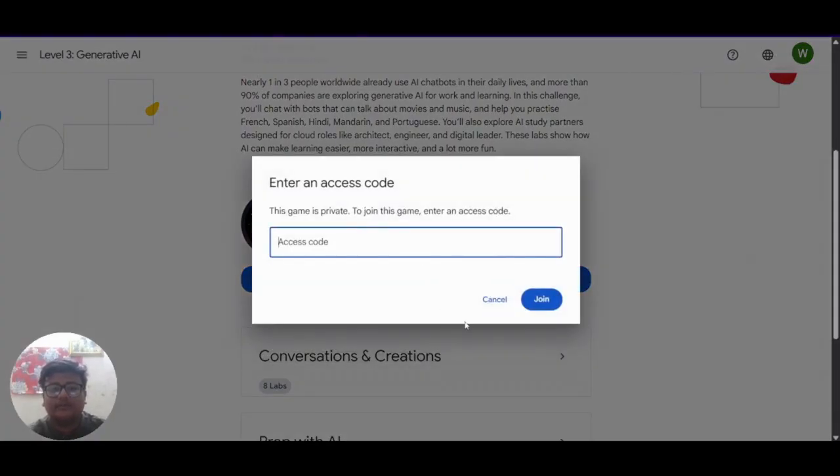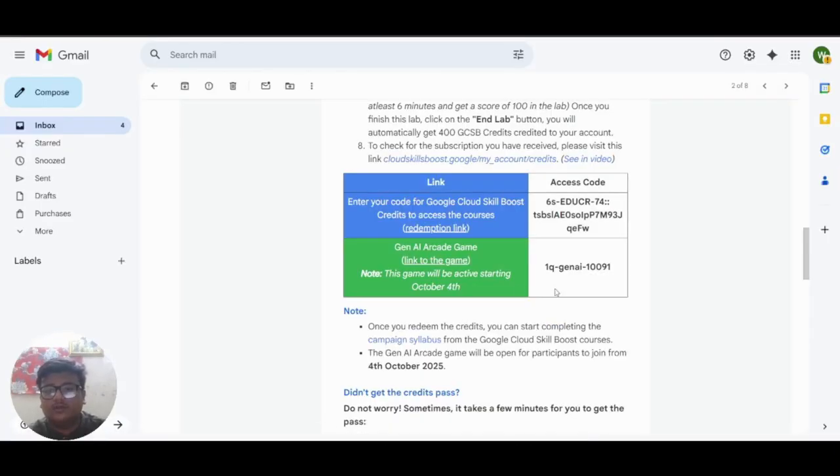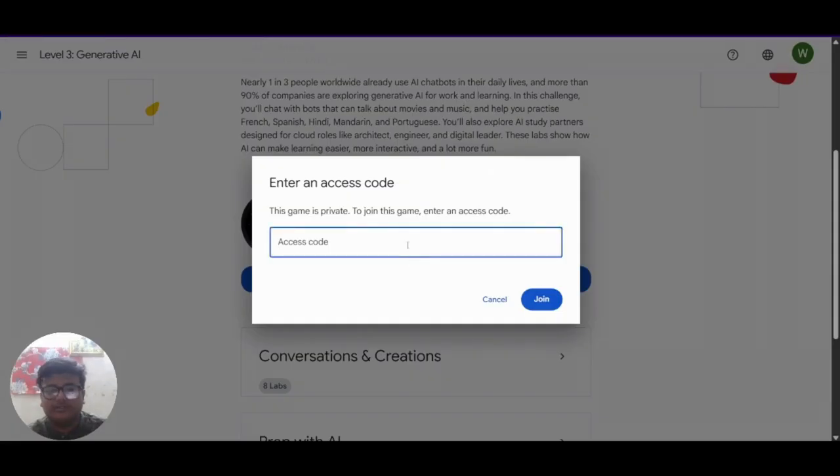And here it's asking for an access code. And the access code is given in the mail. You have to copy this and paste it here.